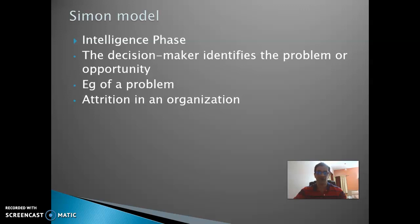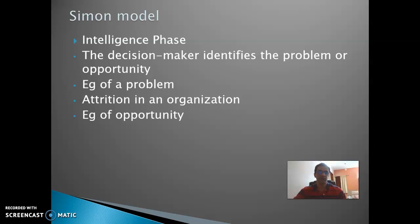Voluntary attrition includes resignation or retirement of an employee. Involuntary attrition could mean the person lost their job due to poor performance or a reduction in force. Opportunities could include launching a new product that doesn't exist in the market, that competitors don't offer, or identifying when to launch a product — so we are looking at market opportunity.